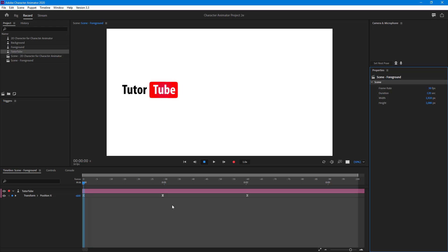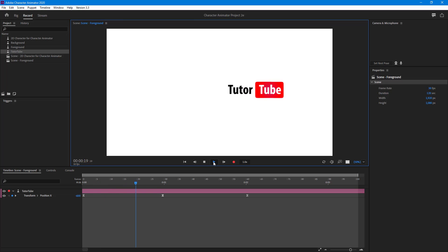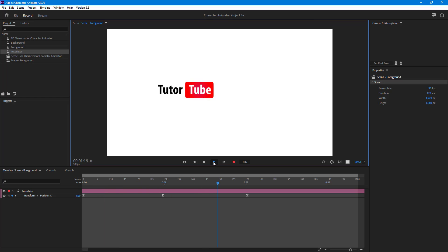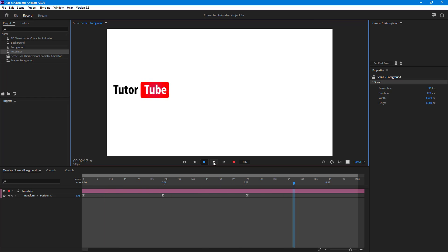Over here you can see that I have applied a keyframe onto the logo. If I hit the play button, you can see that the logo moves from right and then it moves to the left.